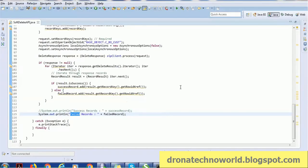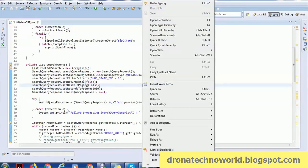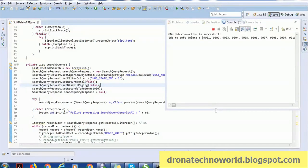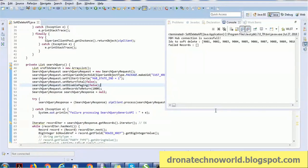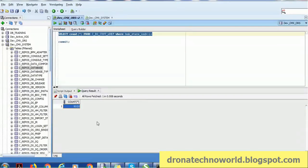To validate: run the query on xref — earlier it reported zero records with hub_state_indicator minus one. Now it shows 9,000 records soft deleted. If you want to reduce the count you can change the count in code; to increase it you must change both MDM Hub and the code. This time I'm going to process just 1,000 records — change here and run. Zero records failed. Now running the query, it gives 10,000 — that's correct.